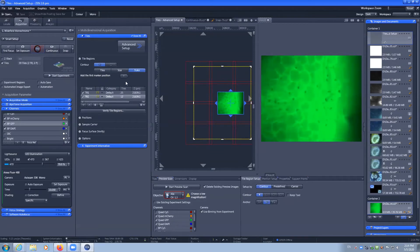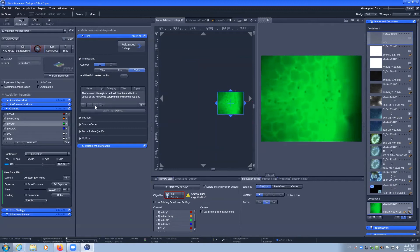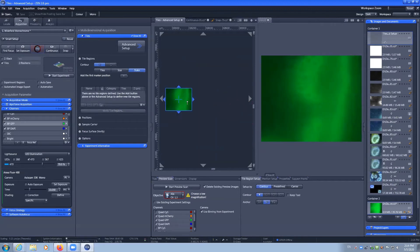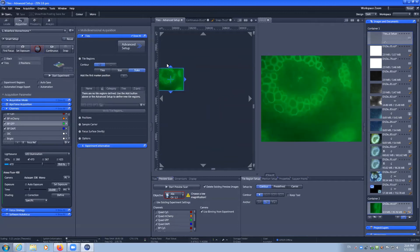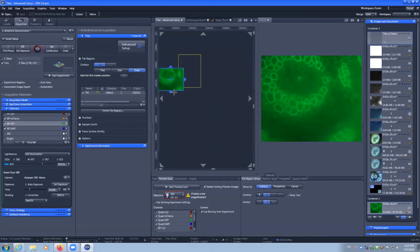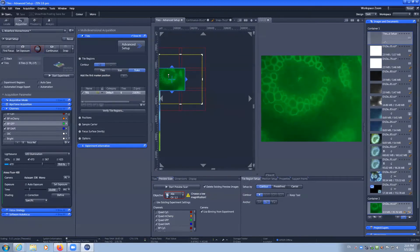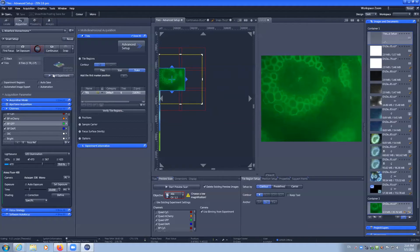So I'm going to delete these two positions. I'm going to come back over here where we had an area of interest and I'm going to draw a tile region to capture. Now to capture this, there are these six tiles. I'm going to now click start experiment.